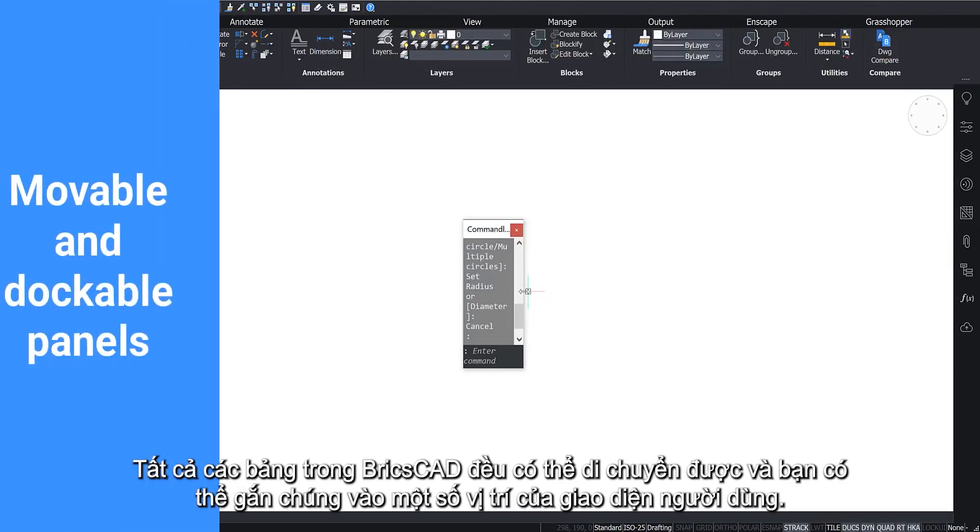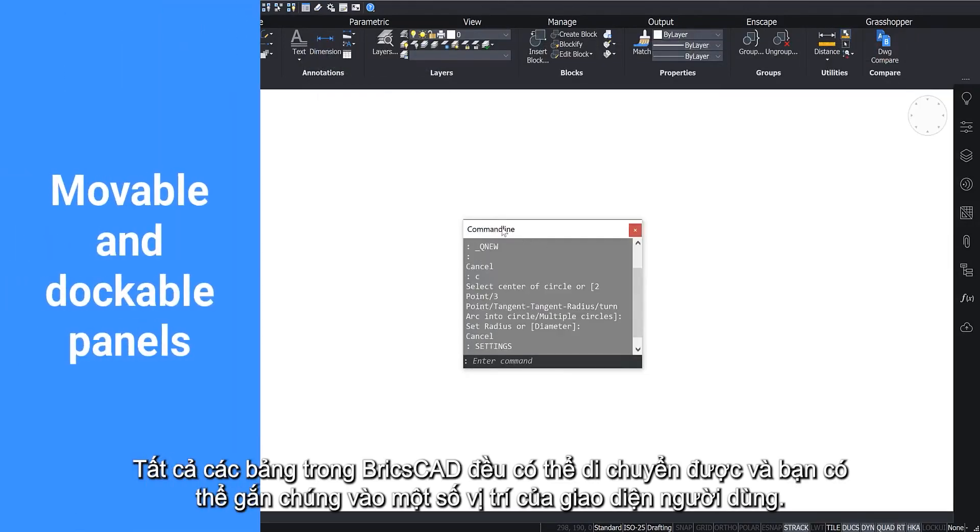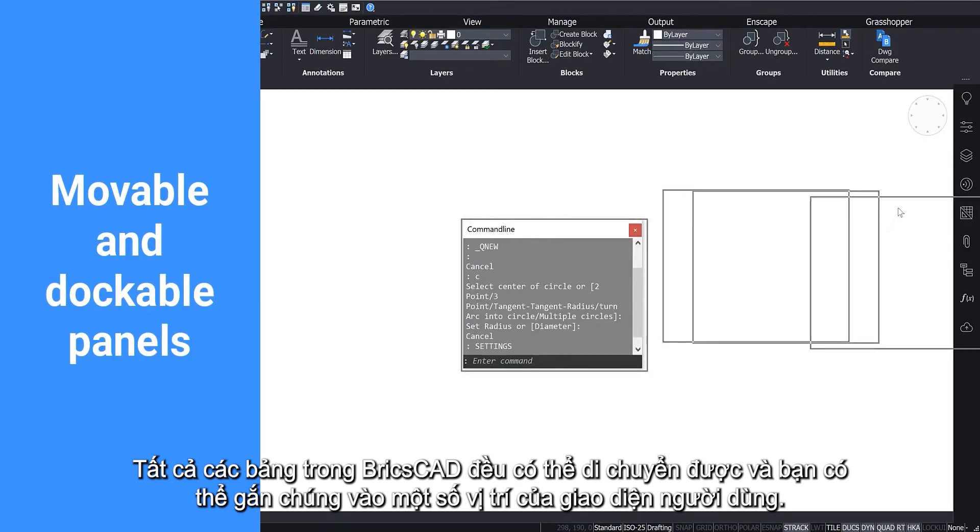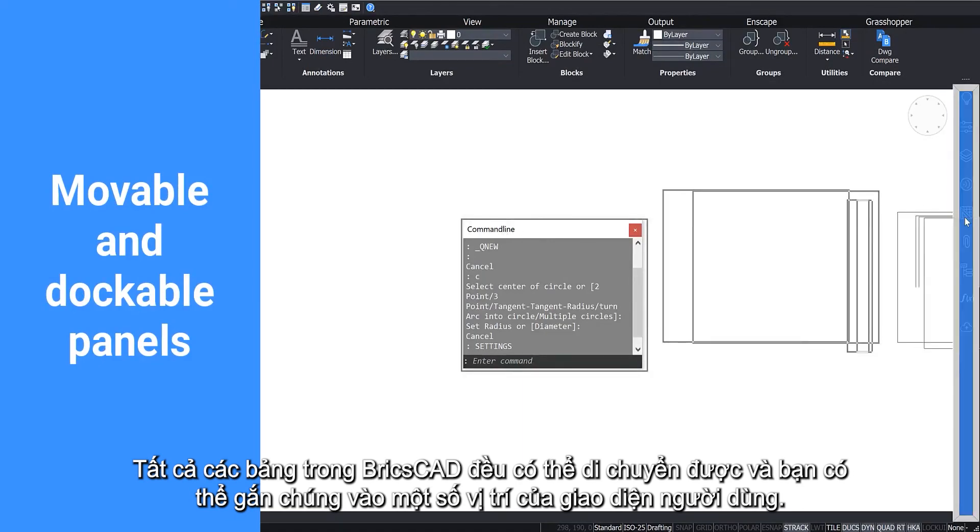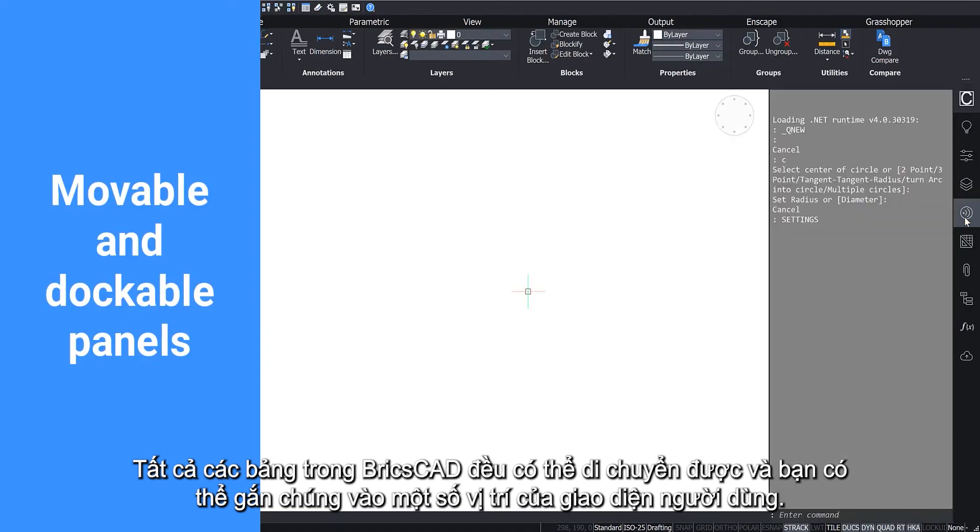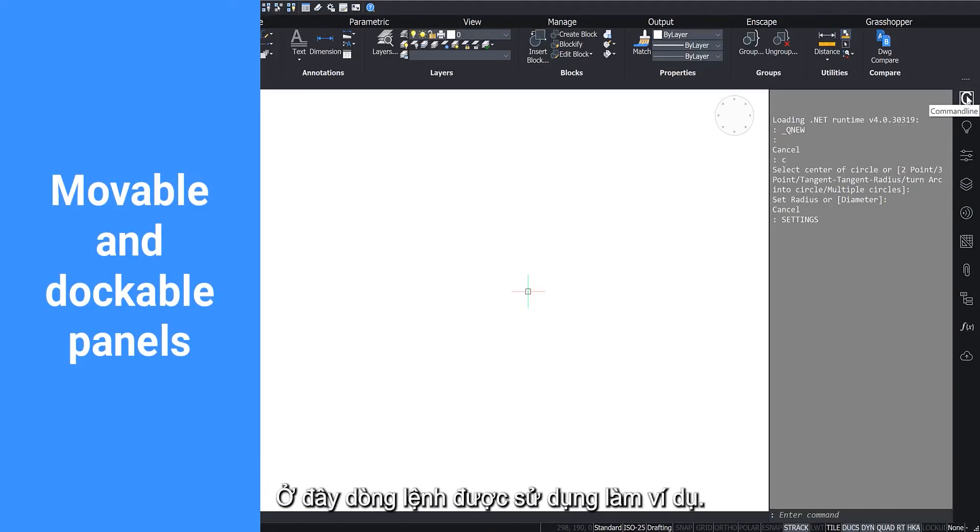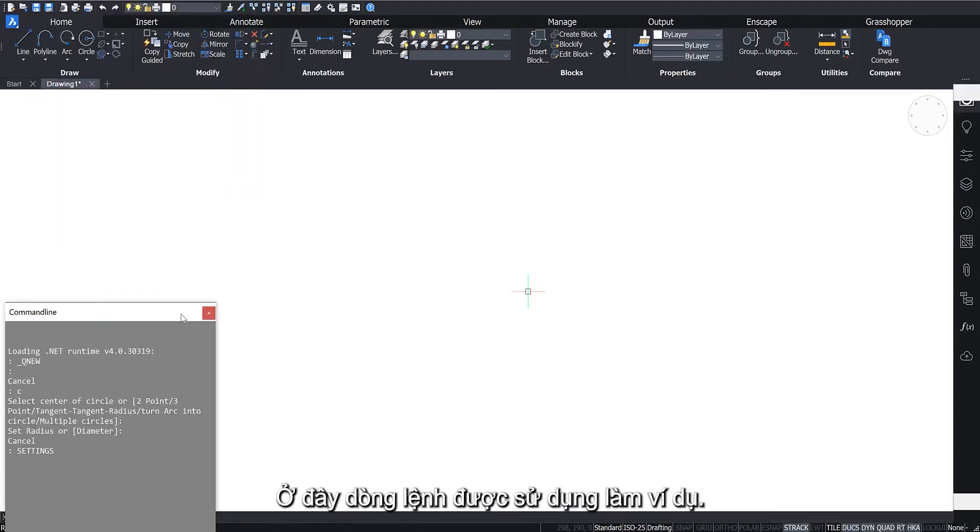All panels in BricsCAD are movable and you are able to dock them in several locations of the user interface. Here the command line is used as an example.